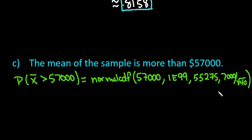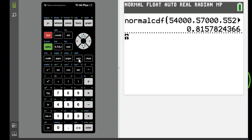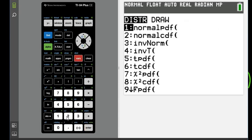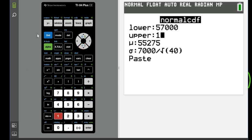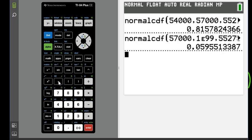The lower is 57,000, upper is positive infinity — 1 with 99 zeros behind it. Go to second DISTR, normal CDF, lower limit 57,000, upper is 1E99 using second comma for the E, mean 55,275, standard deviation 7,000 divided by square root of 40. Hit Enter and we get 0.0595.